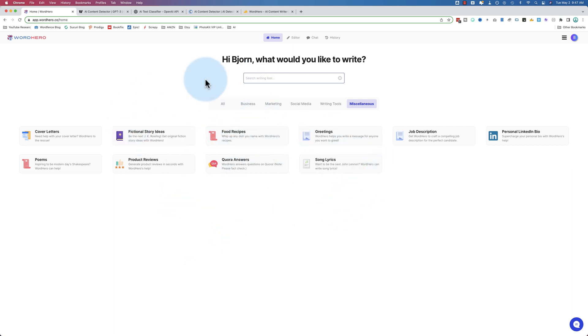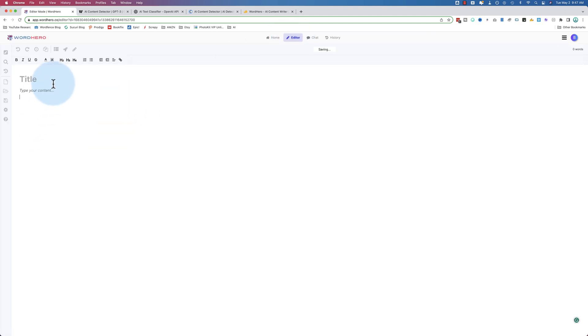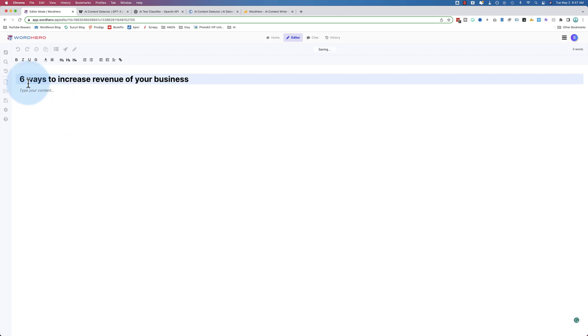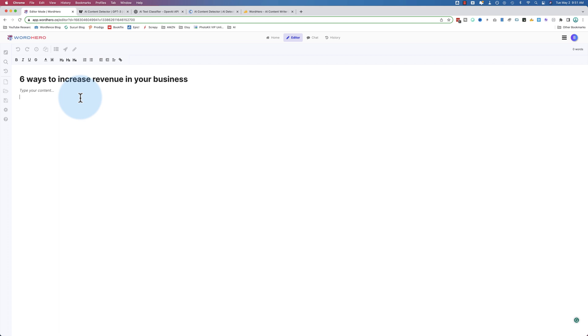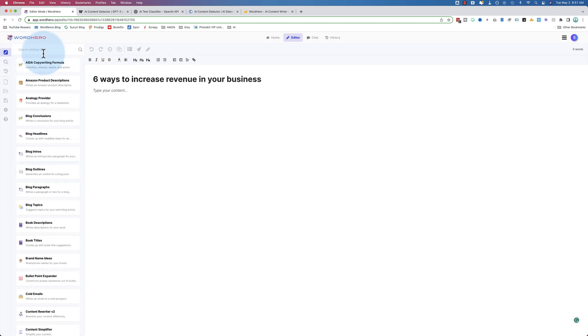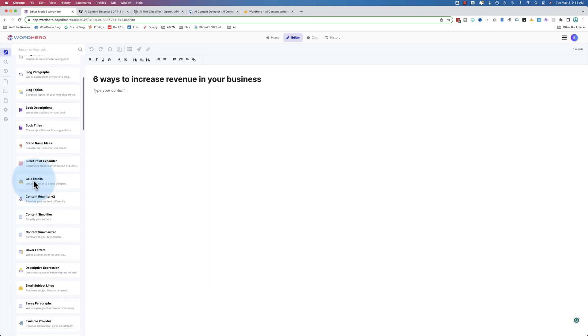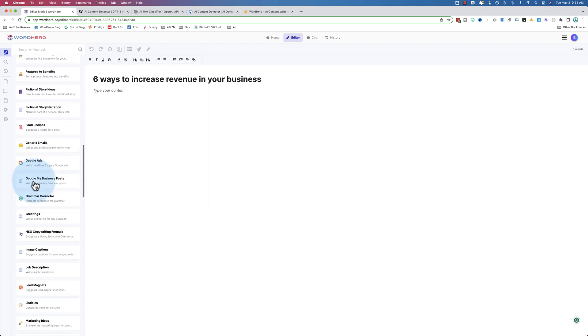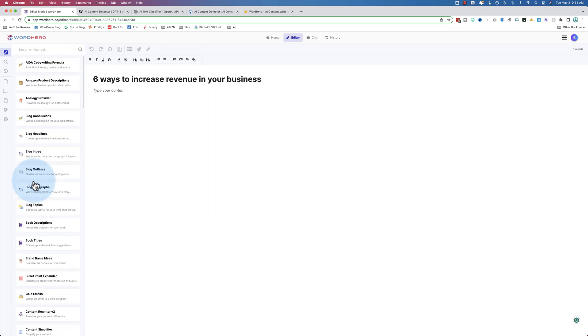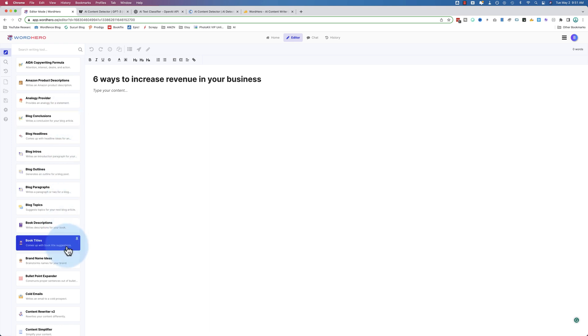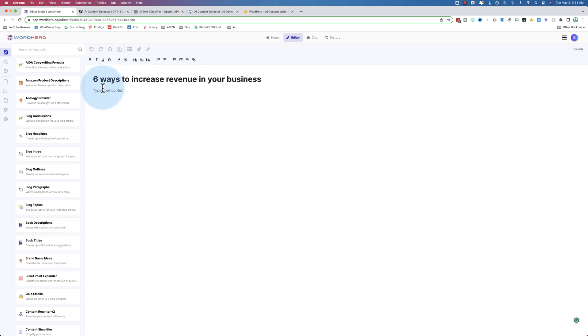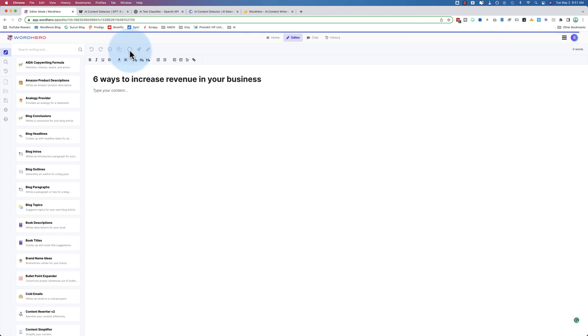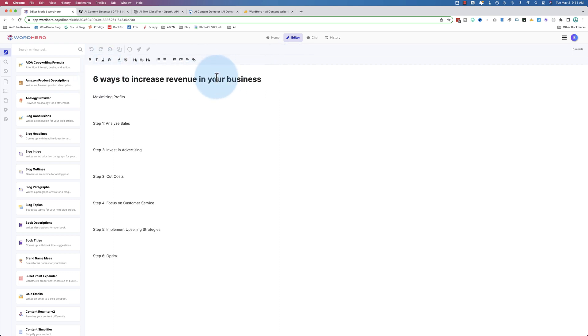With two codes, we get access to the editor, which allows us to make long form content. If I come in here and add a title, let's use this: six ways to increase revenue in your business. Now that we have our title in place in the long form editor, we have access to all 70 of those prompts that we saw before. If we click on writing tools, we see them all listed here. So you can go through and create your content using these.